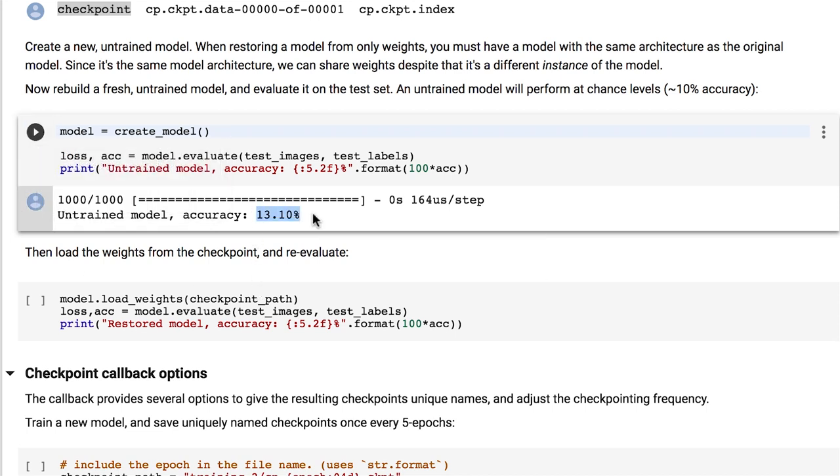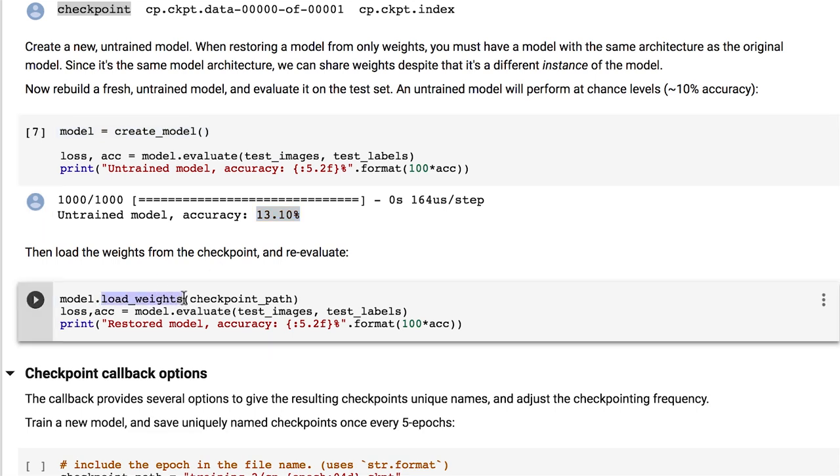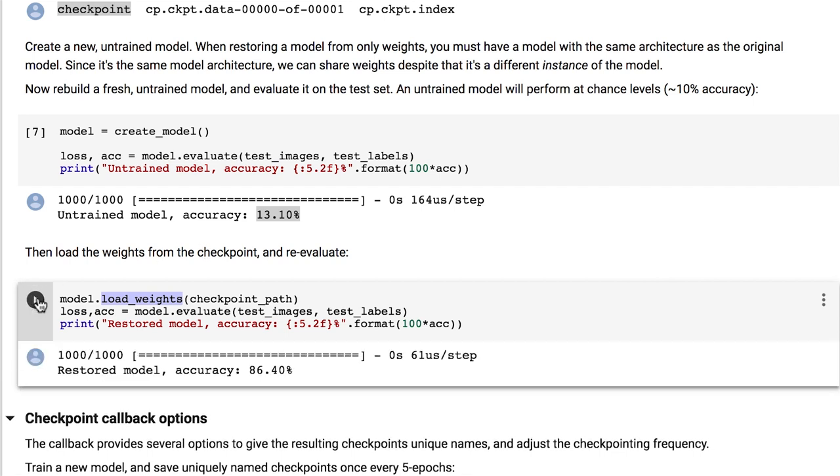And now for the magic. If we call the method load_weights with our checkpoint path, our model gets initialized with the previous training state and has much better accuracy.